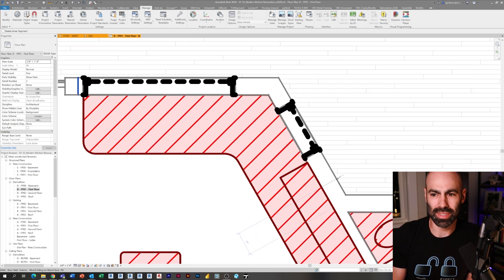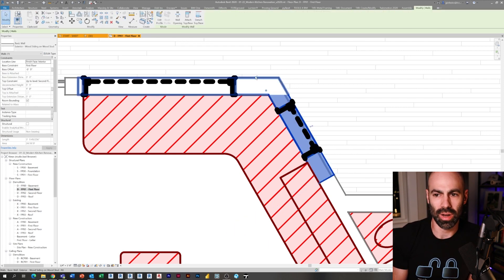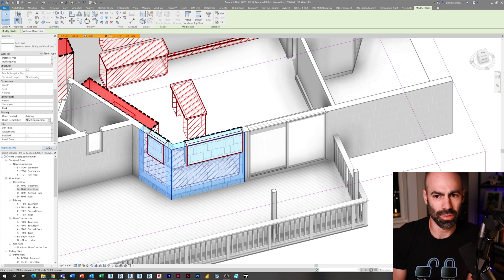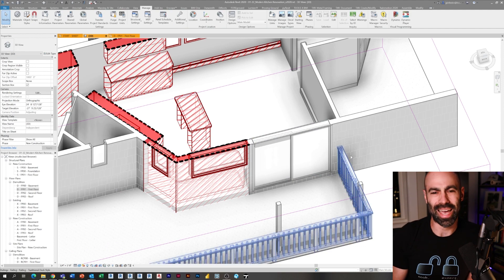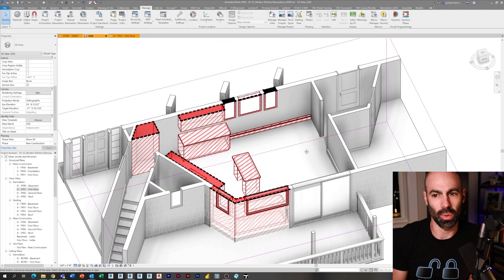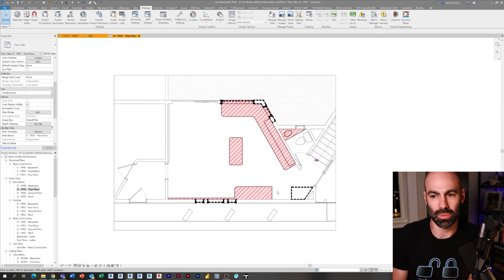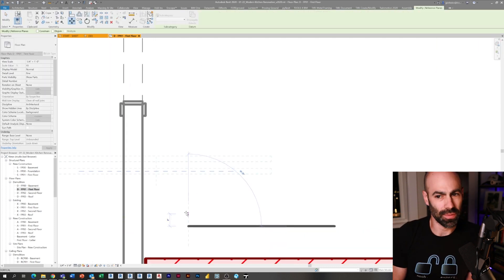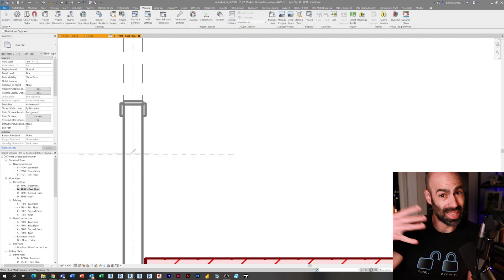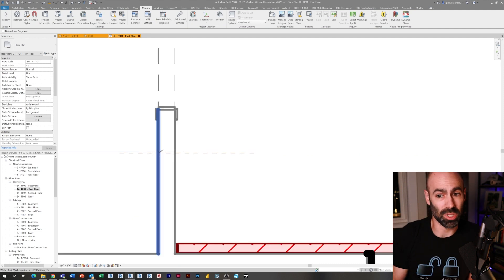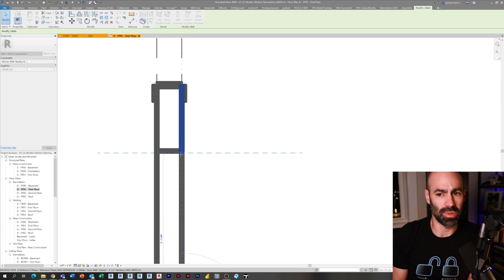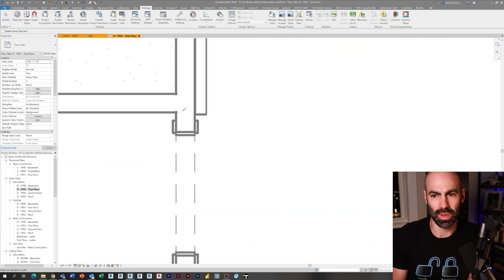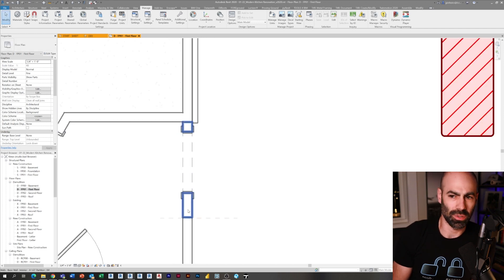Now I'm going to split this existing wall to make room for the corner floor-to-ceiling window. I use SL on my keyboard for the split command, select the wall, and then set phase demolished to new construction and phase created to existing. I've also drawn a reference plane at two feet to split another wall section I need to demolish. Notice I have to split the existing wall carefully — I don't want to blow up the entire existing wall, only the portion I want to demo.